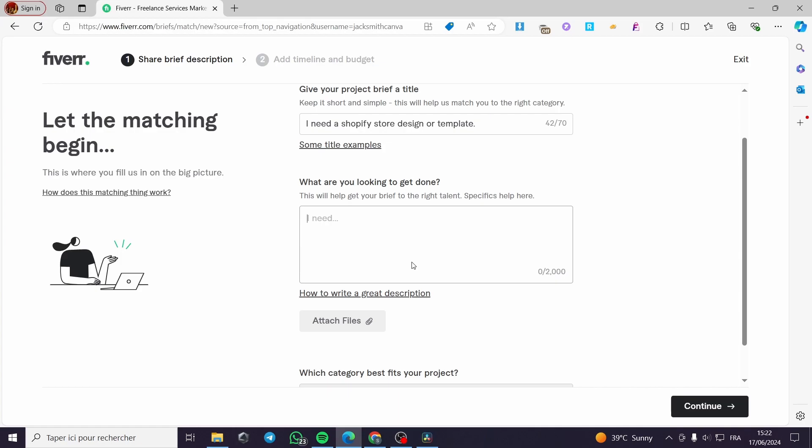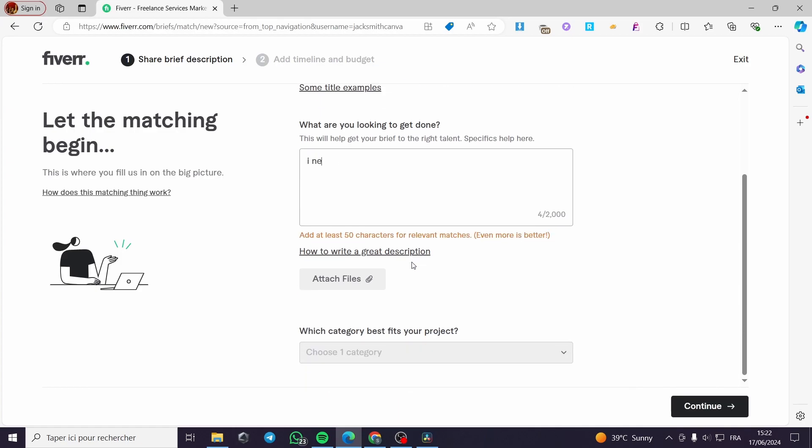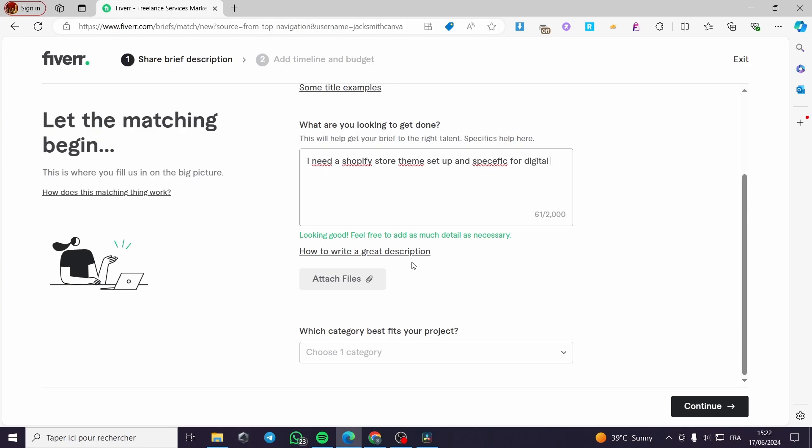For example, let's type: I need a Shopify store theme set up, specific for digital products. And here the specification.